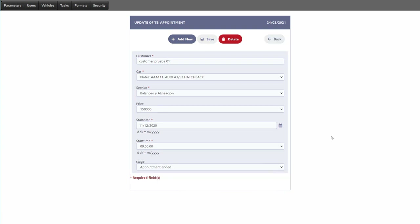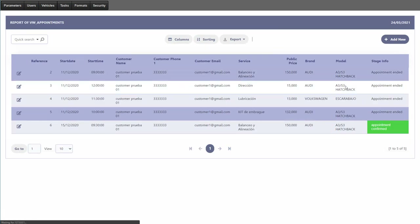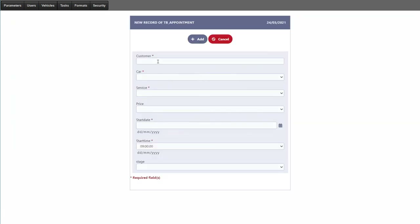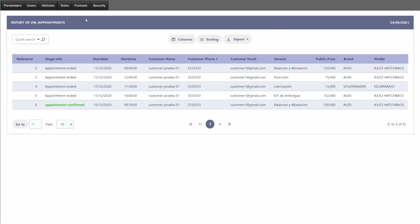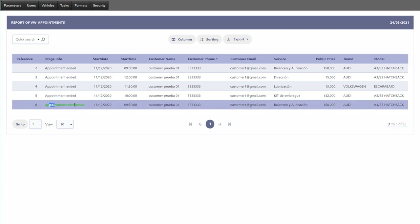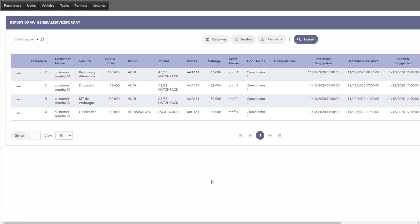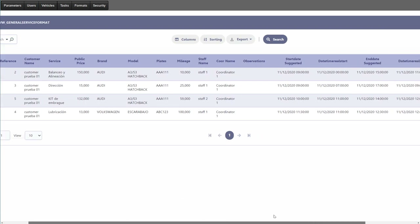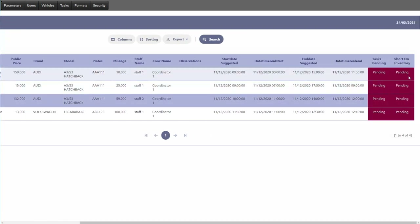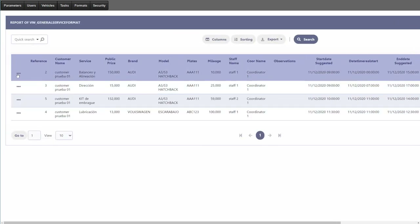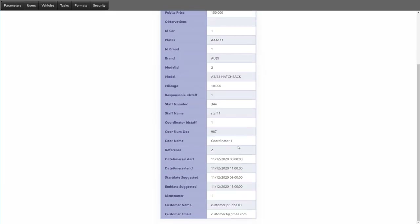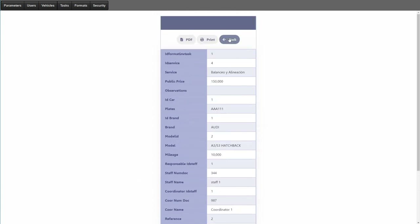We can make adjustments according to our needs and add new tasks for clients within our mechanic store. For the formats section, these are more for the admin. We have finished quotations with a larger view showing pending tasks and short-on-inventory indicators — clicking through shows all the information in one view.